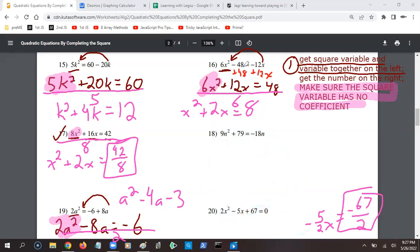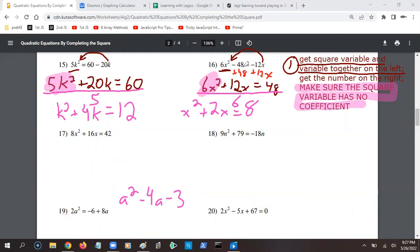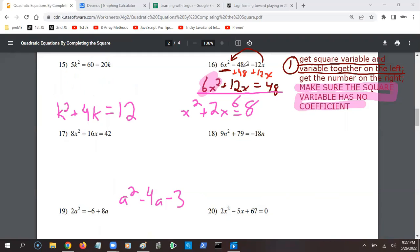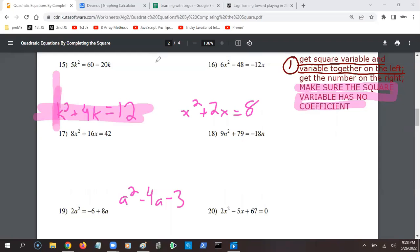Problems 18 and 20 involve fractions once you divide through, so we're going to skip those for this intro video — we won't deal with fractions here. Make sure you can get each equation to have all variables on the left with no coefficient on the squared term before proceeding.